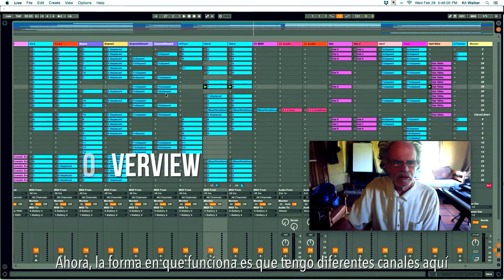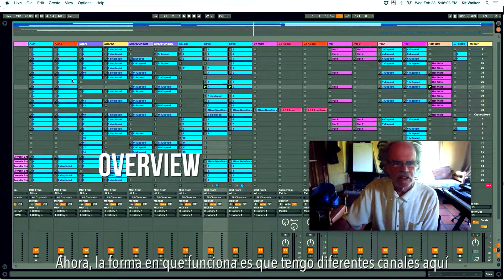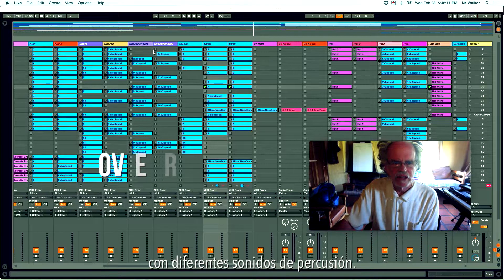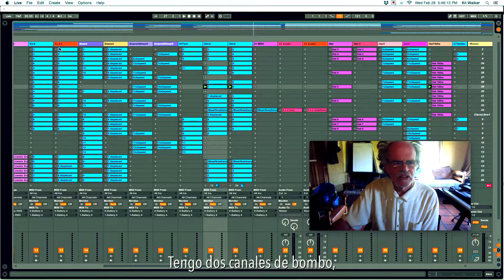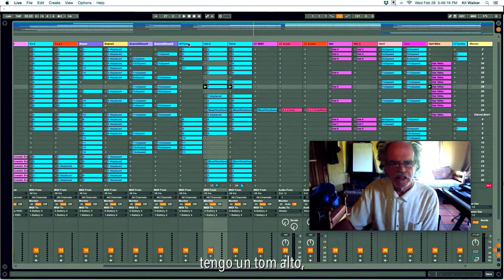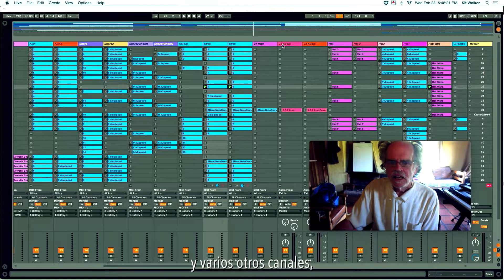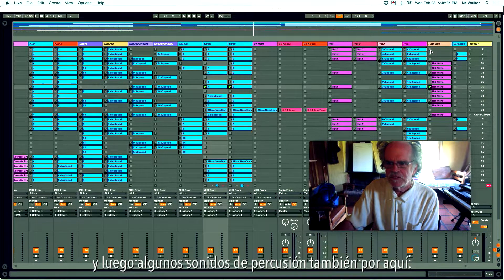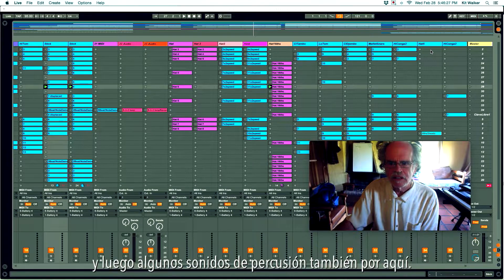The way it works is I have different channels here with different percussion sounds on them. I have two channels of kick drum, four channels of snare drum, I have a high tom, two channels of stick, and various other channels — some hi-hat and then some percussion sounds as well over here.